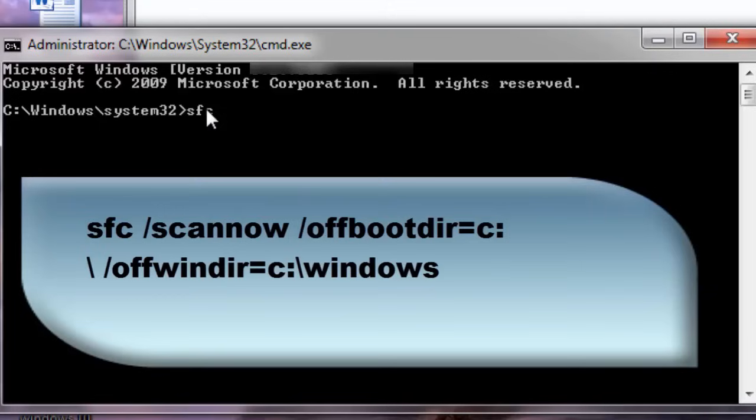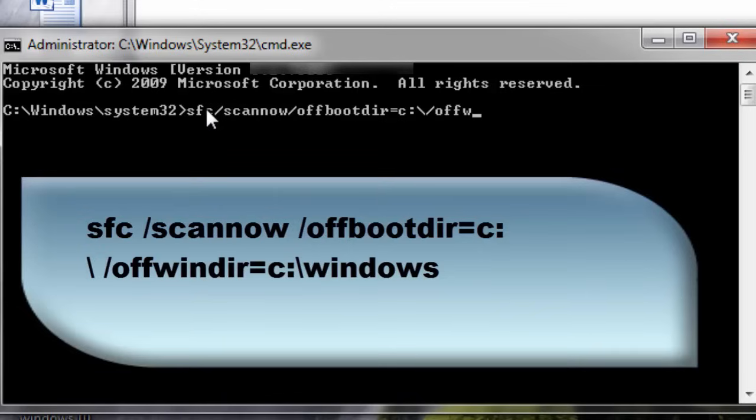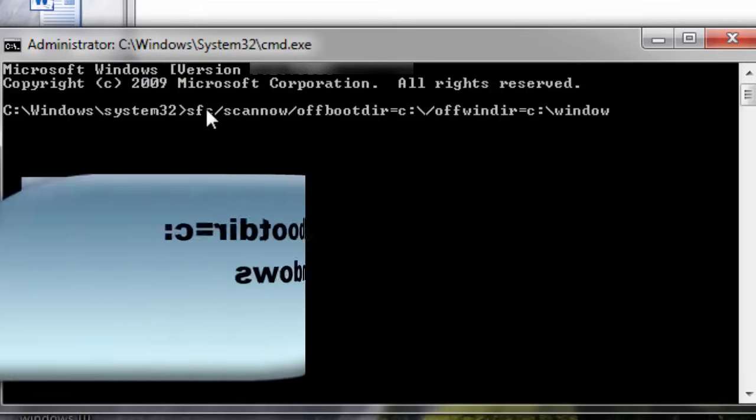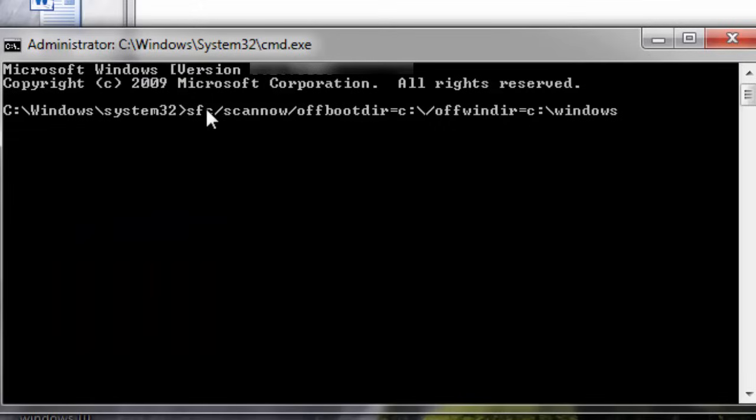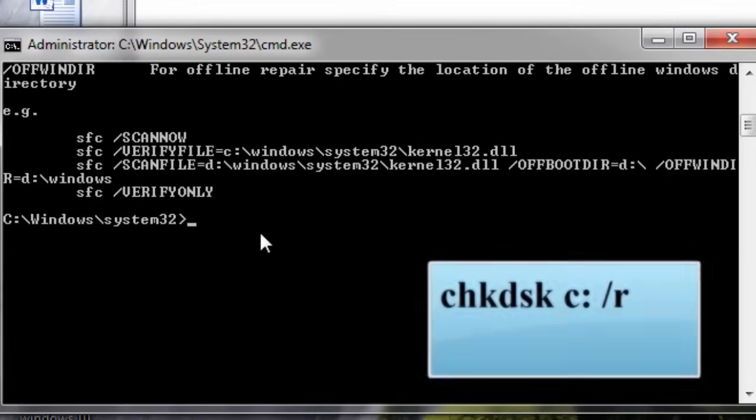SFC forward slash scannow S-C-A-N-N-O-W. Again forward slash O-F-F-B-O-O-T offboot D-I-R equal to C colon then backward slash forward slash O-F-F-W-I-N-D-I-R slash Windows. Okay. After typing this command, you hit enter. And you can see some messages is shown. Don't worry about that.